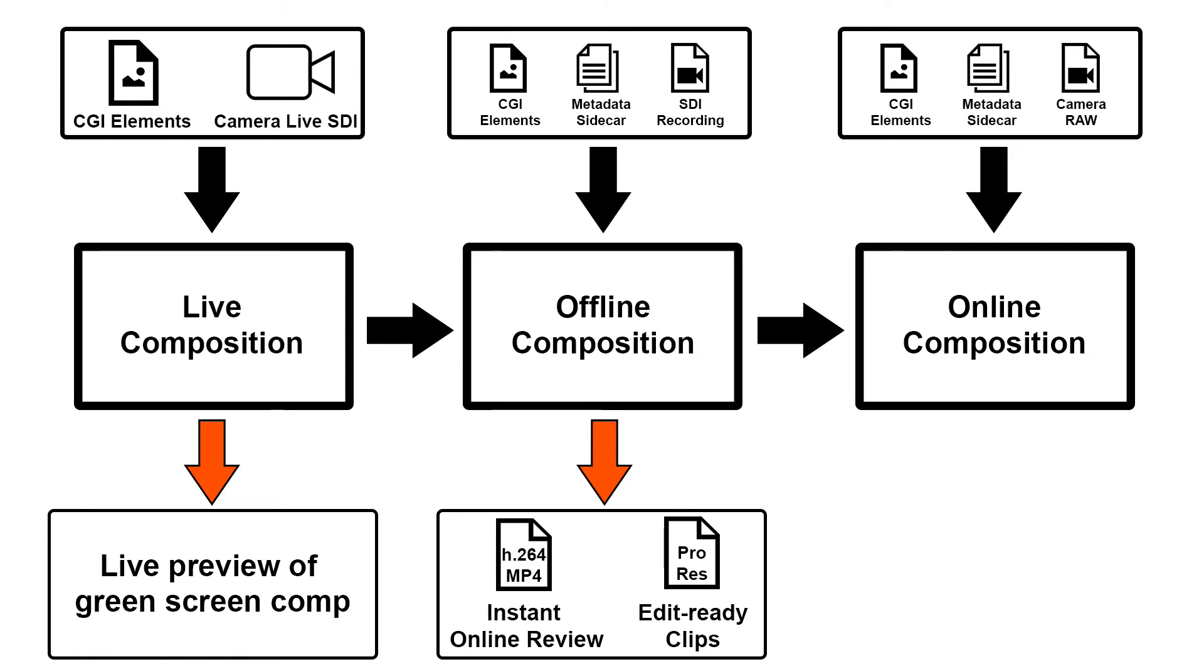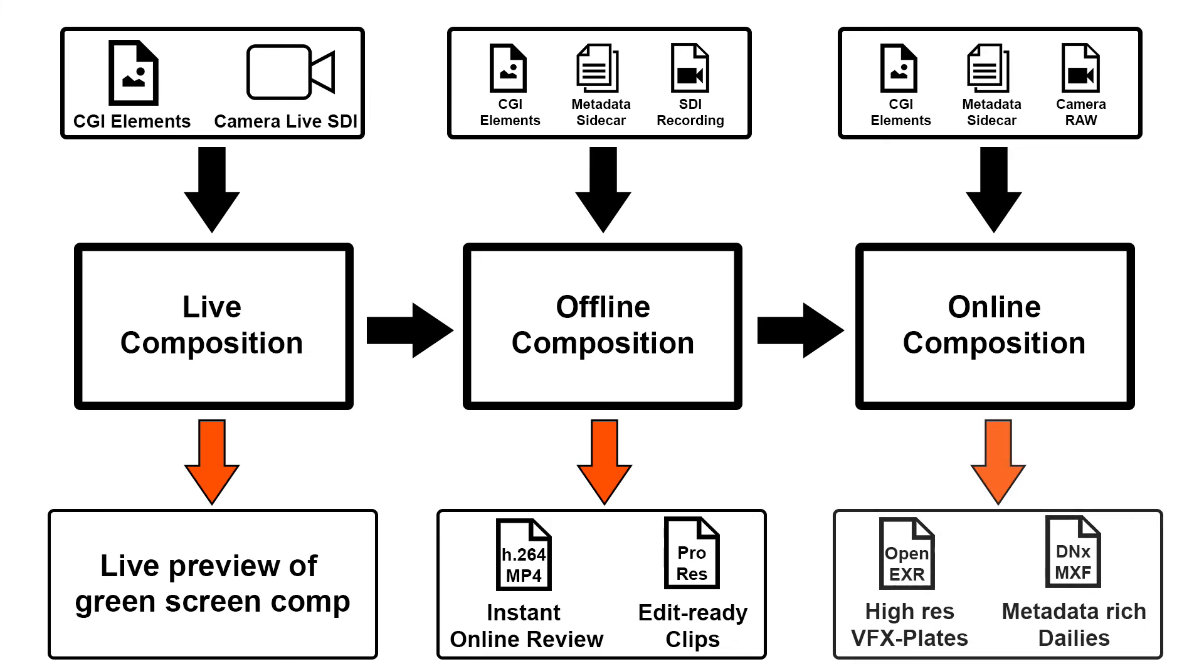From the online comp we can not only render metadata-rich dailies, but also high-quality OpenEXR VFX plates that even include all the frame-based metadata we have been recording. No worries, it'll only take a couple clicks.